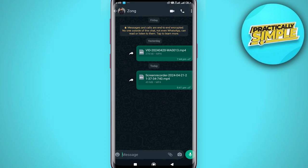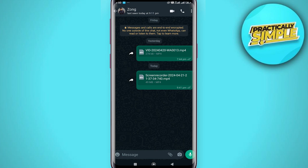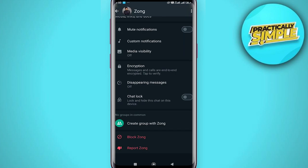Method number one is to turn off media visibility for specific contacts or groups. Open the WhatsApp application, tap on a conversation with the person or group you want to turn off the media visibility for, then tap on their name.